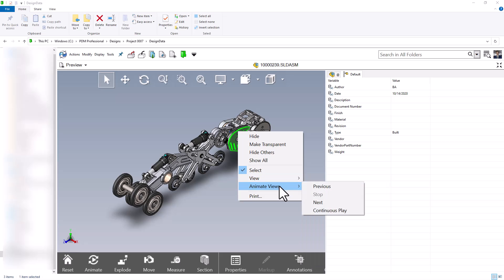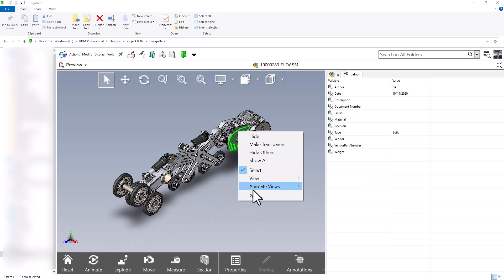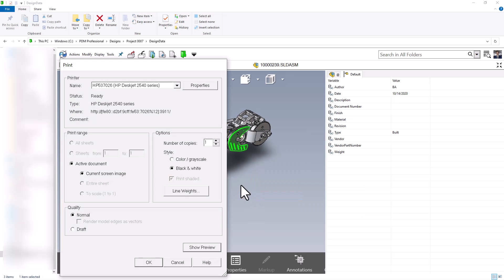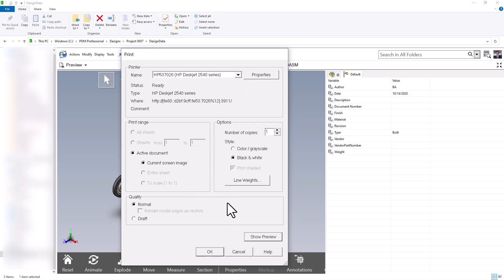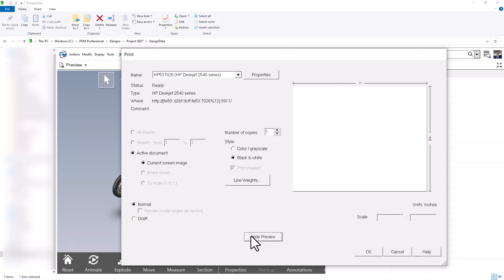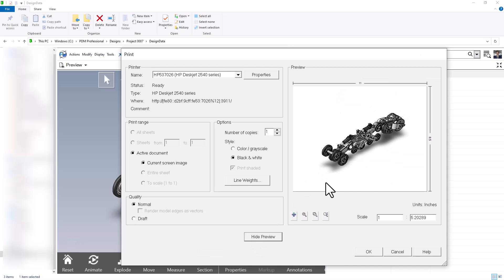From the right-click menu we also have view, which gives us some of the other options available at the top, and we can animate our view which also has an option down below. There is also a print option — pressing print lets us take this view and print it on whichever printer we have set up, with all printer options editable and a preview of what the print will look like.